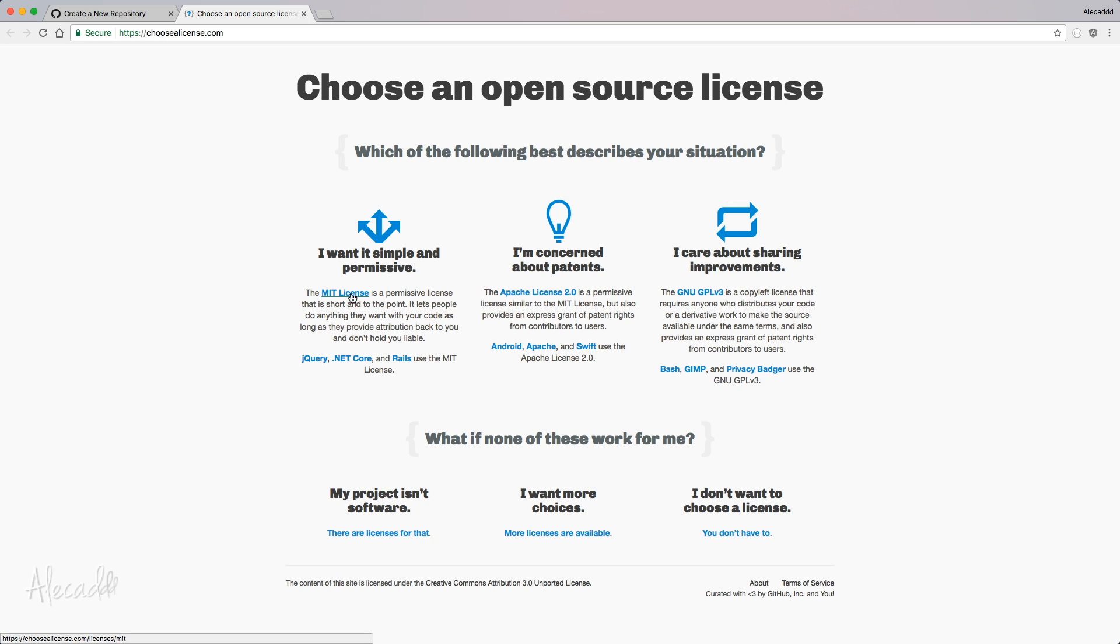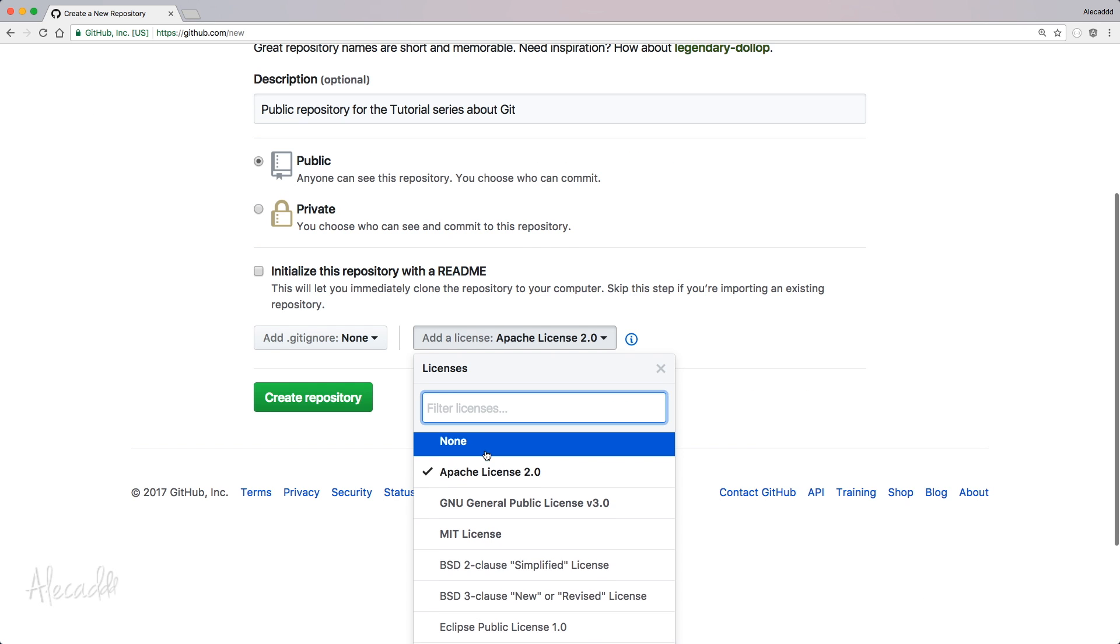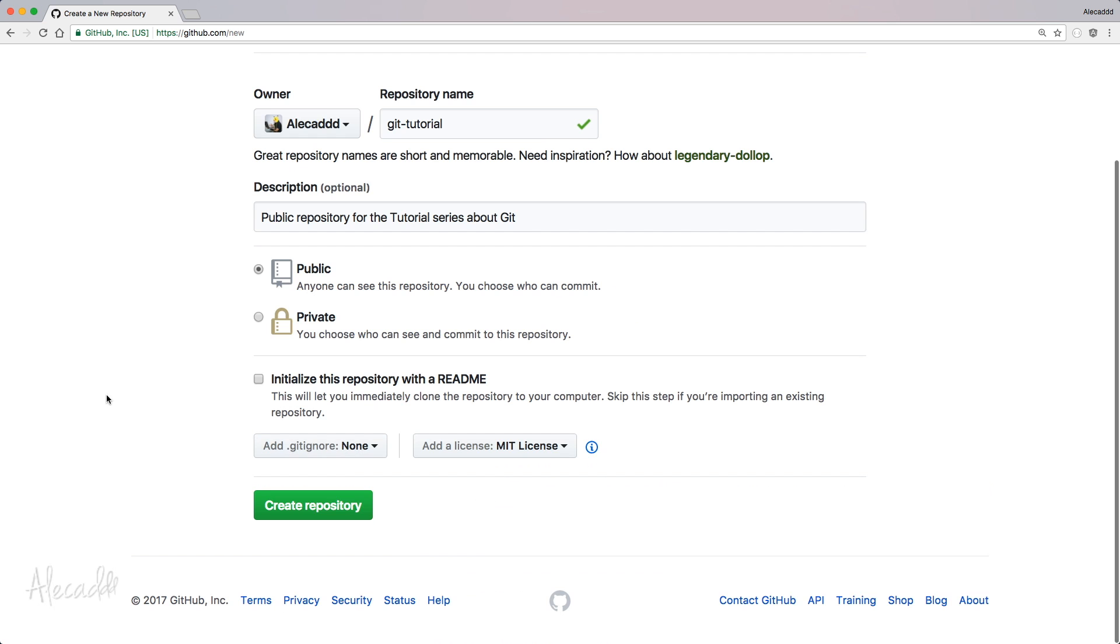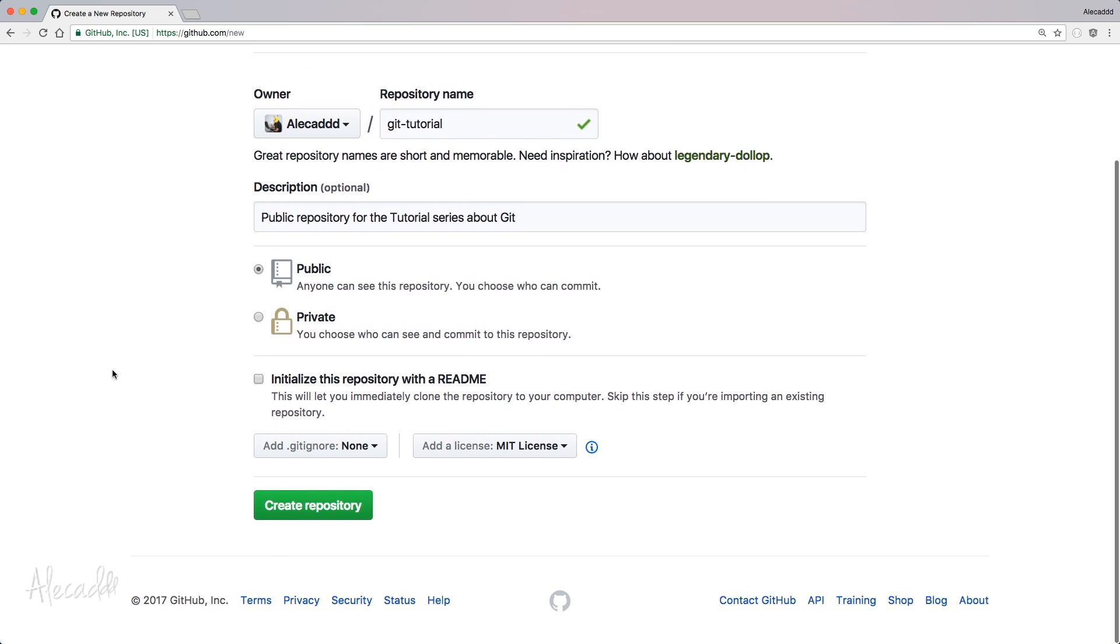But let's specify a license that in my case is just like a generic open source license. And of course, if you're confused, you can open the info and there's a really easy description on how to pick the perfect license for your project. Probably I should select the MIT license that I want. It's simple and permissive. So I want this to be completely accessible to everyone. Okay, now we're ready. Let's create a repository.